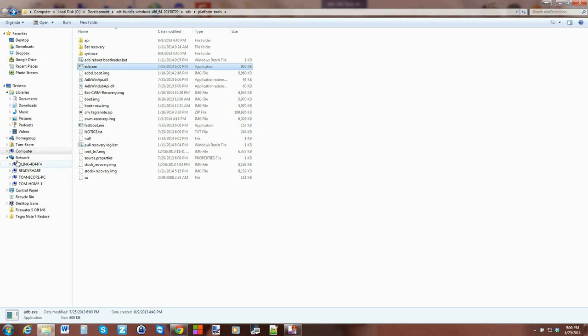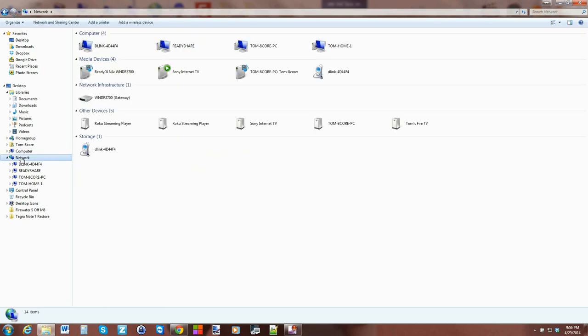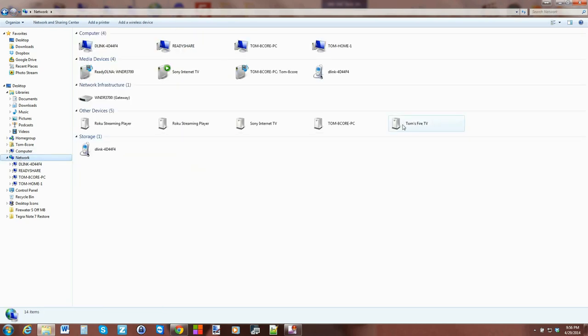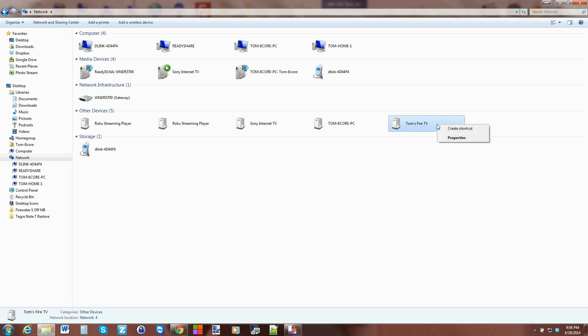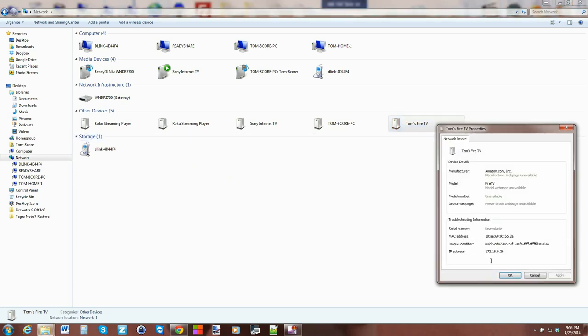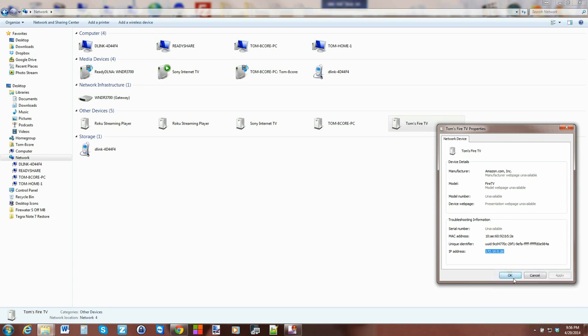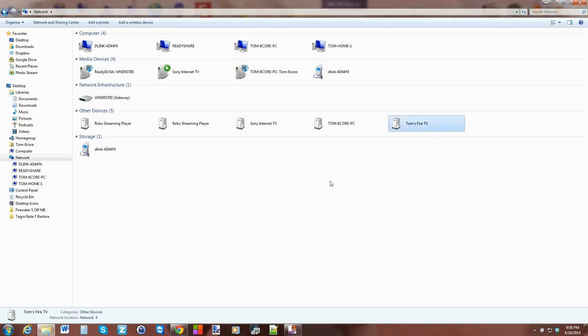Then you're going to go to Networks and find your CSS Thomas Fire TV—this is the easiest way to find out the IP address of your Fire TV. I just right-click and hit Properties, copy my IP address, hit OK, and then go back to my ADB folder.